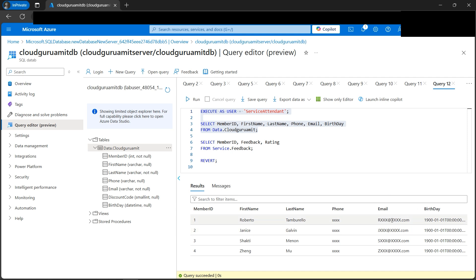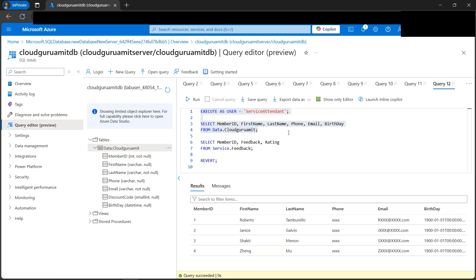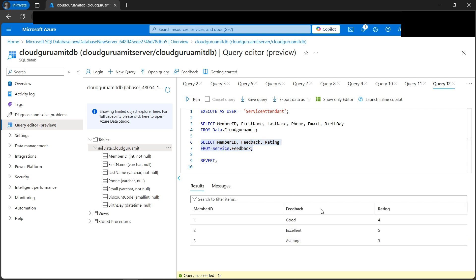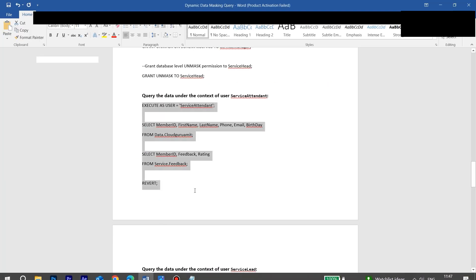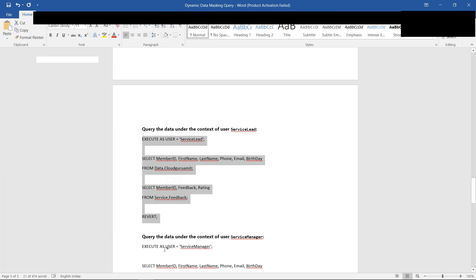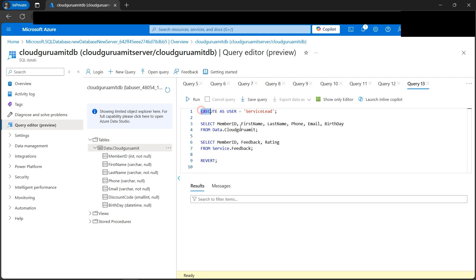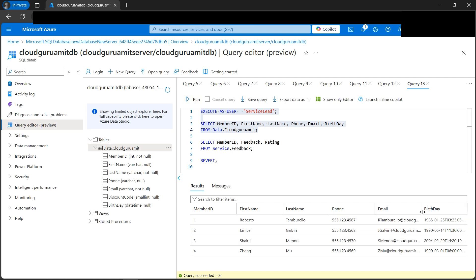Now you can experience the magic of Dynamic Data Masking. The service attendant cannot see the values of email; phone numbers are also masked. Date of birth is showing a default value like '1900-something', which is interesting. Let's also check what the service attendant can see on the service feedback table — the attendant can see the entire thing there. For clarity, let's focus on only the 'cloud-guru-amit' table to compare what different users can see, so the data masking concept is easier to understand.